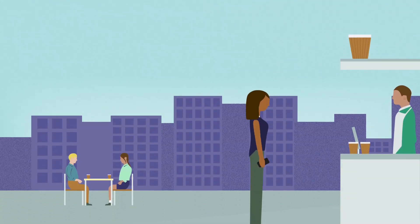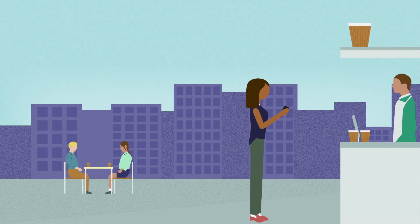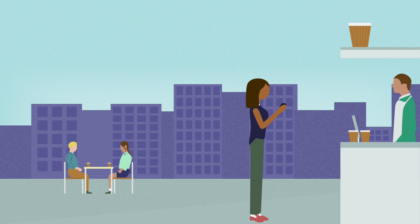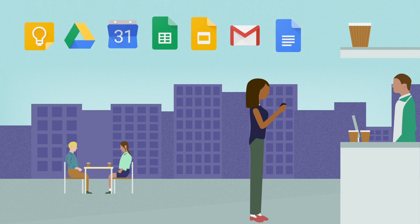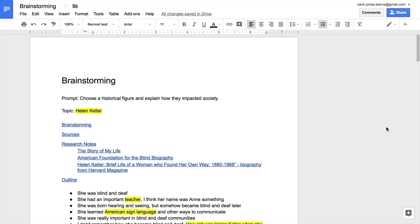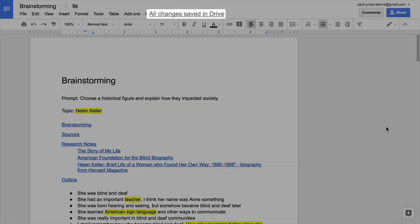You can work on them from any computer or mobile device that has an internet connection. Google Docs also saves all of your work automatically. You don't have to worry about forgetting to click save or losing your work if your computer crashes.